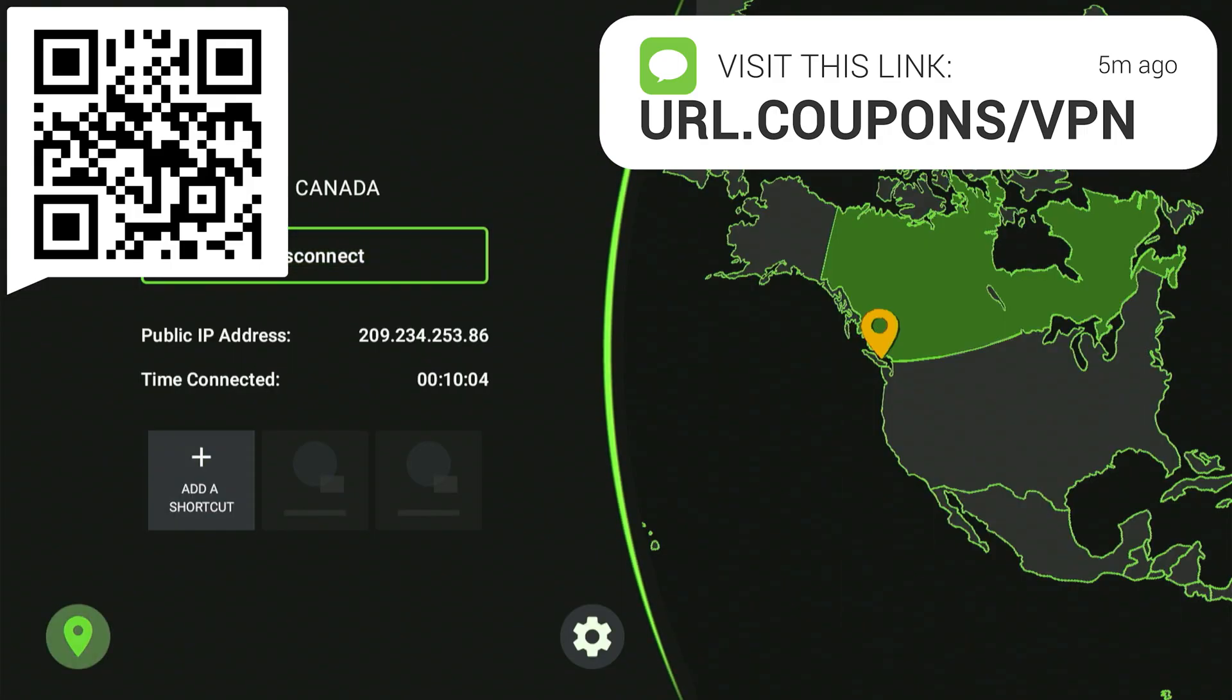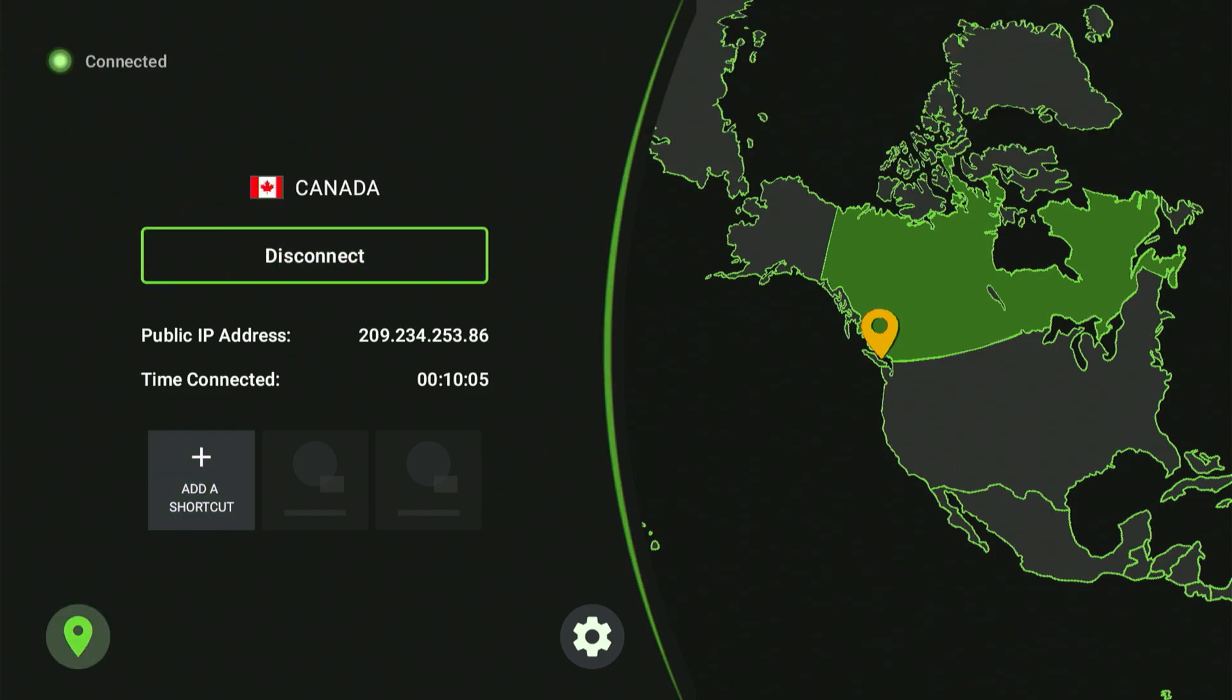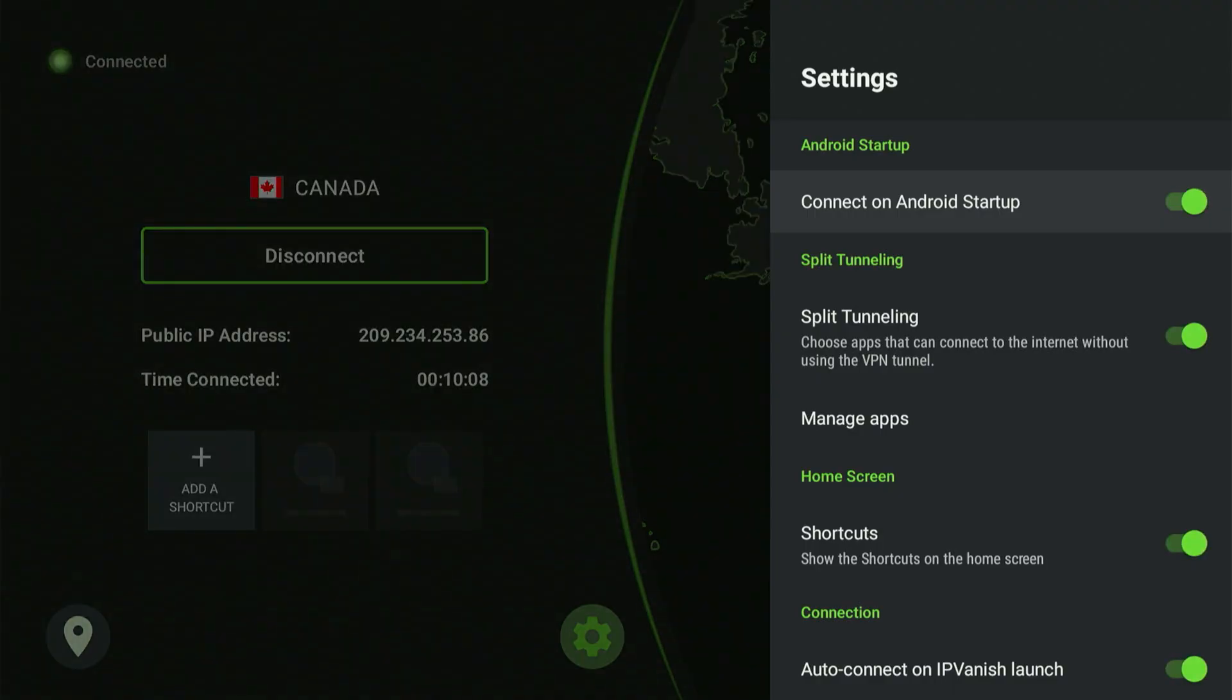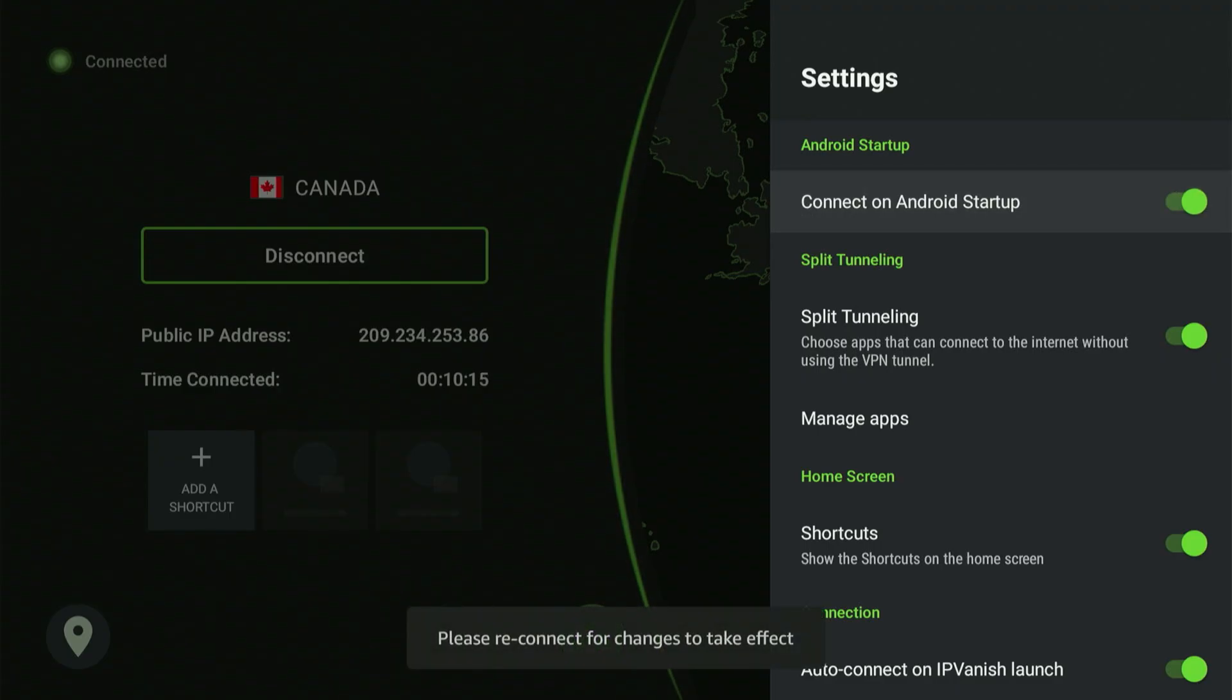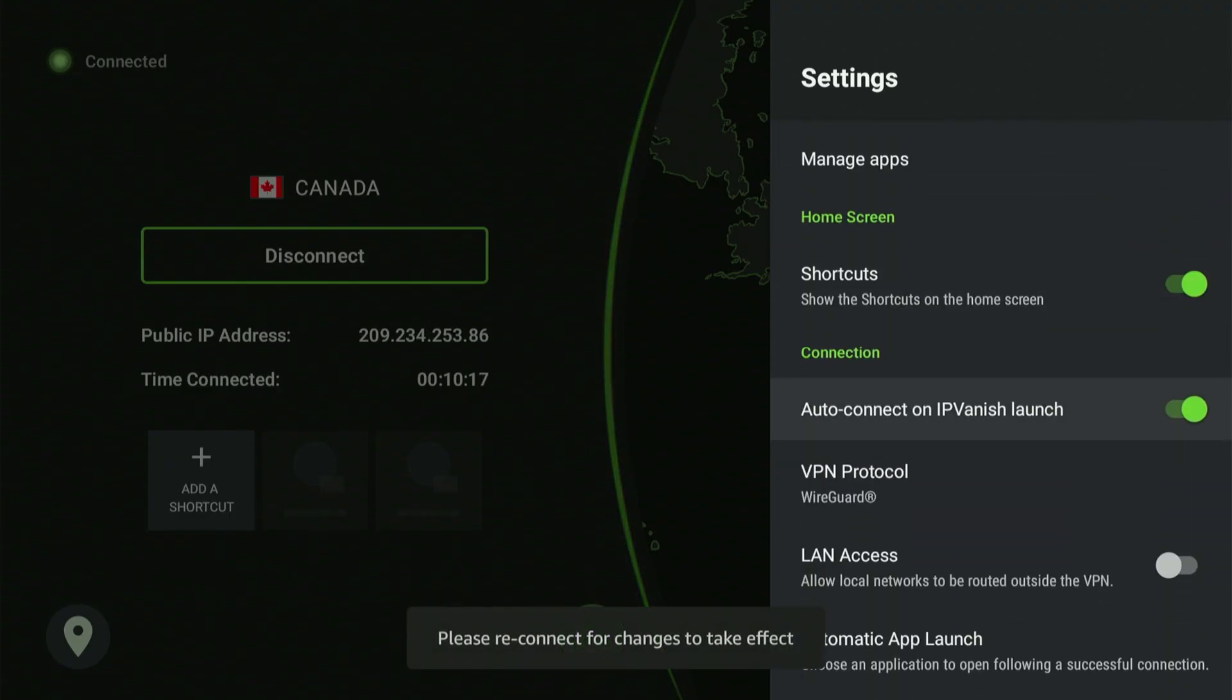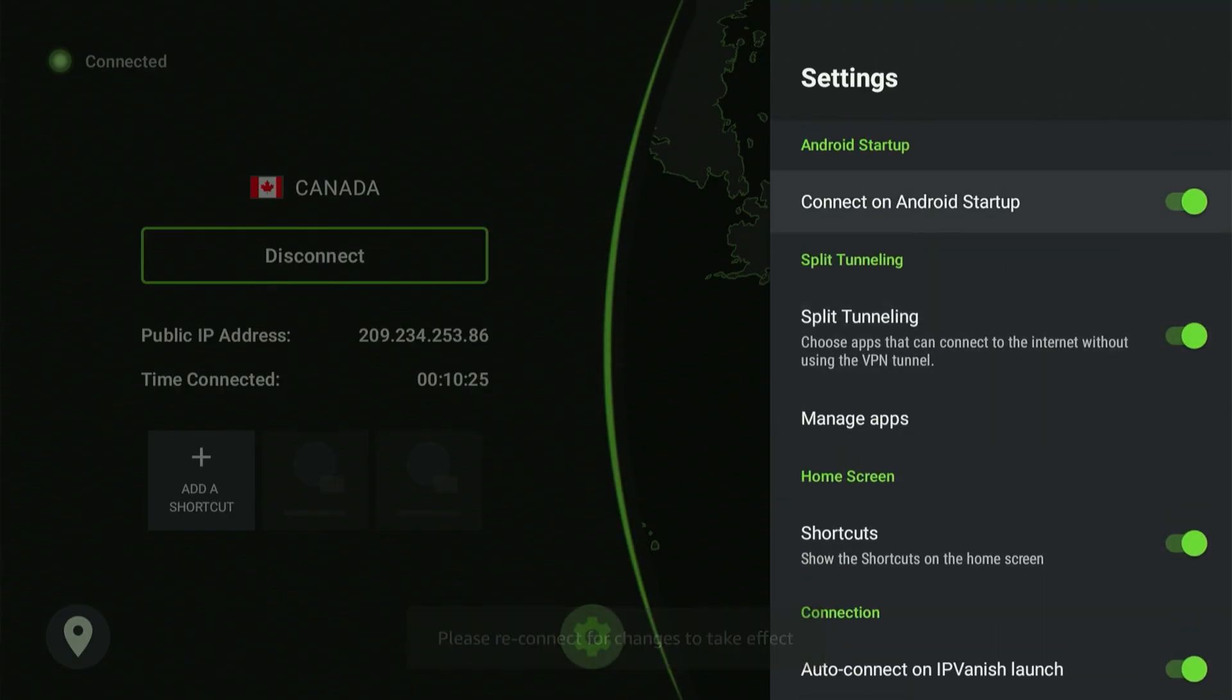Now sign into the IPVanish app and choose Connect. I also want to show a couple of settings. Choose the gear icon on the IPVanish app. A menu shows up. I've highlighted Connect on Android Startup. If I hit the center button and turn this on, you won't need to worry about manually turning your VPN on every time you power up. The VPN connects automatically so you won't need to stop your movie to check if it's on. It'll do it for you. Okay, so now that we're completely safe, let's start grabbing some of these awesome apps. Press the Home button and go back to your apps.